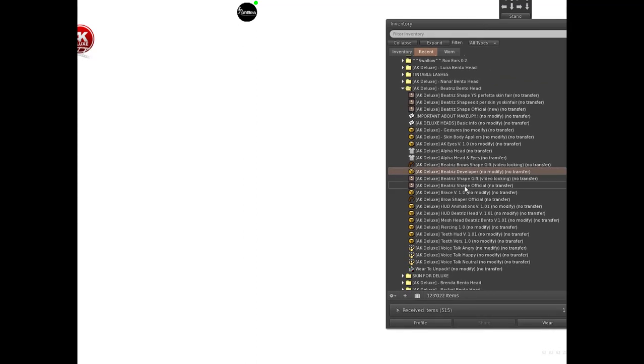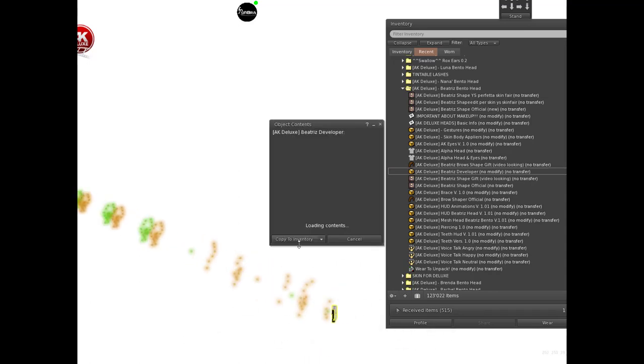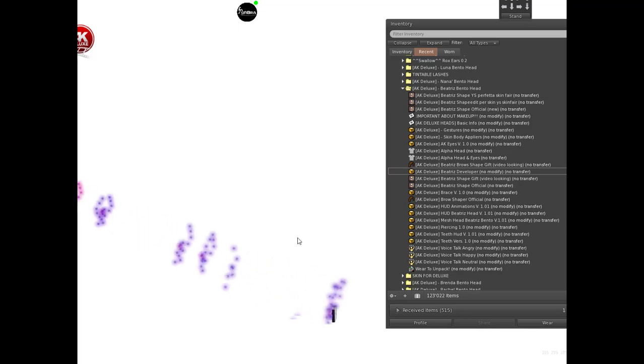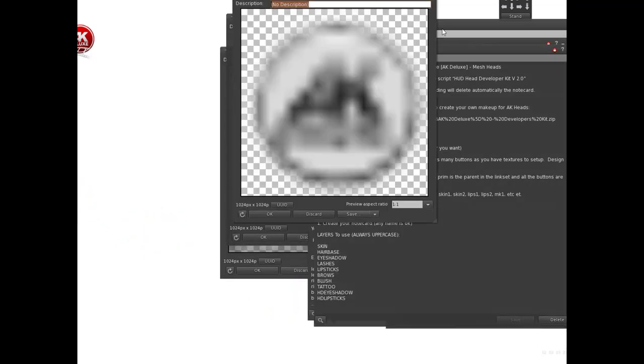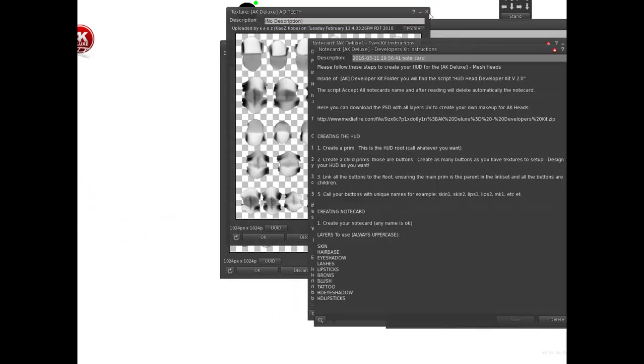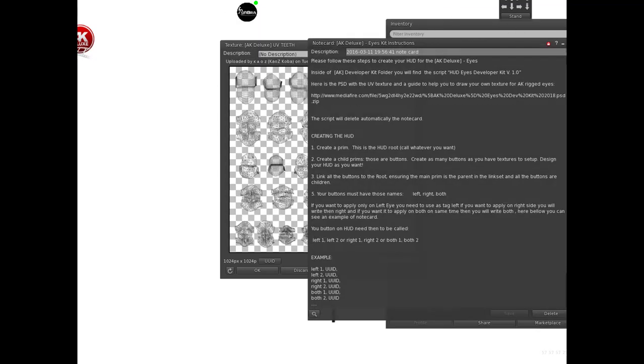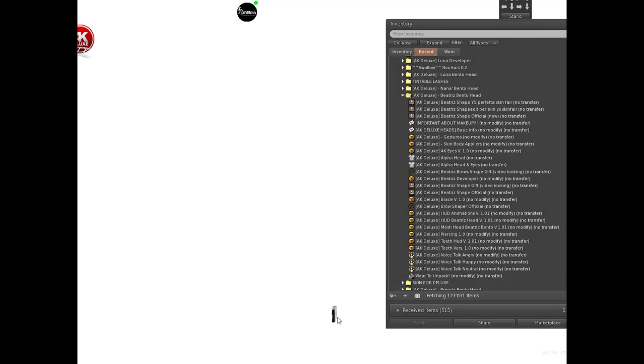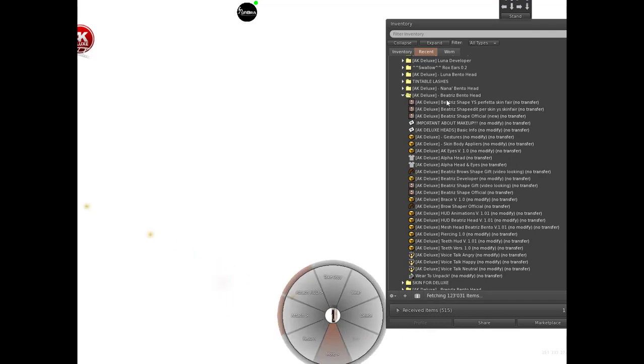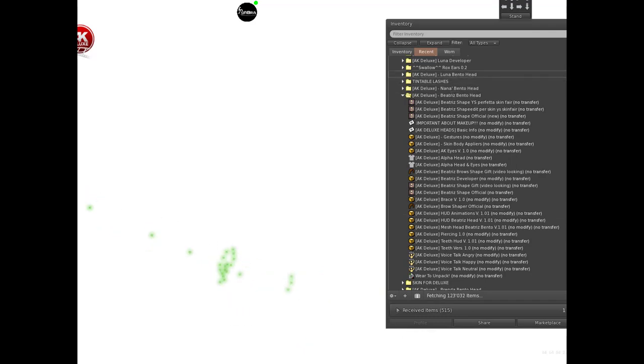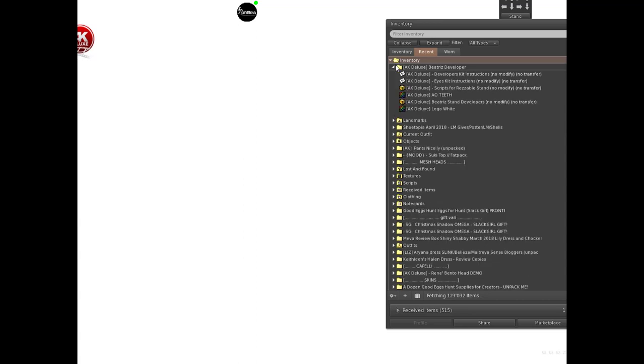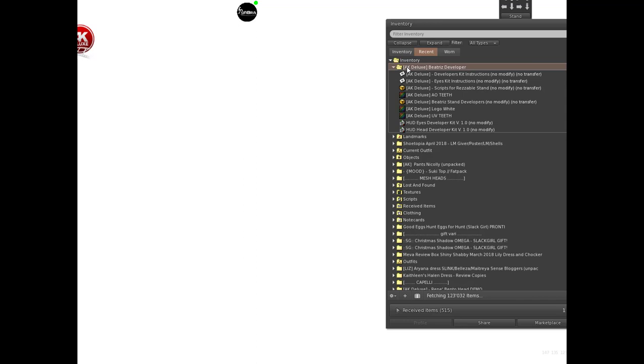You just put it on the floor and open and copy to inventory. Inside this pack we have several things.